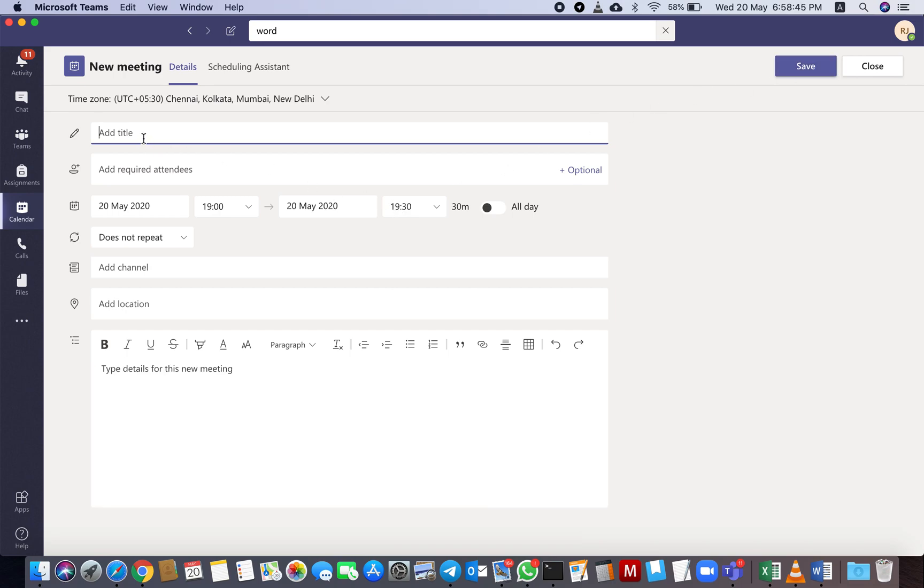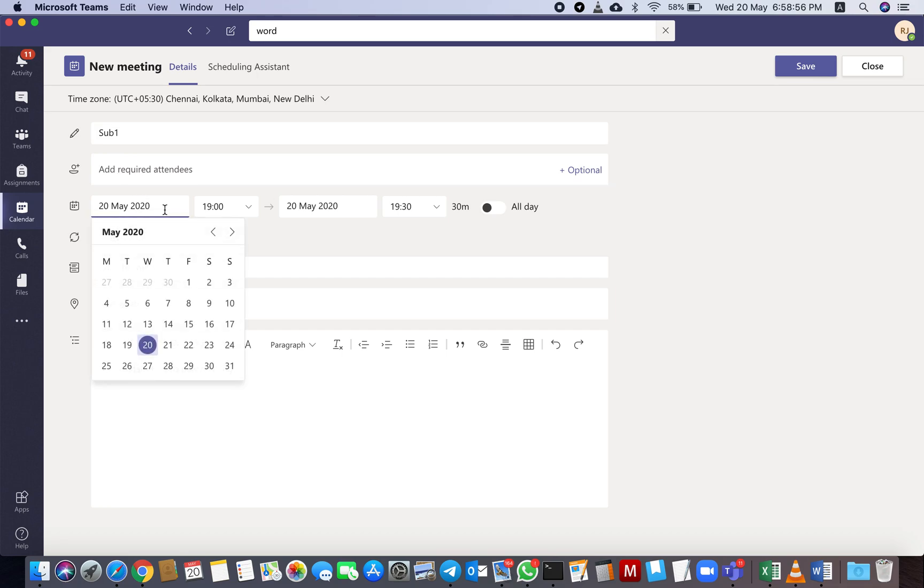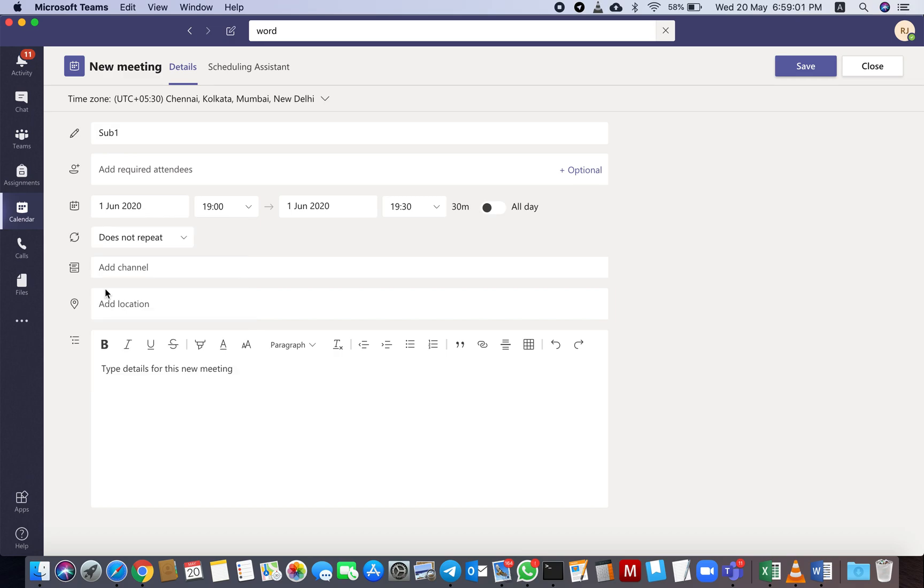So Teacher 1 has to go to Calendar, click here New Meeting. Add title - your title should be your subject, Subject 1. Next one, attendees - not required.